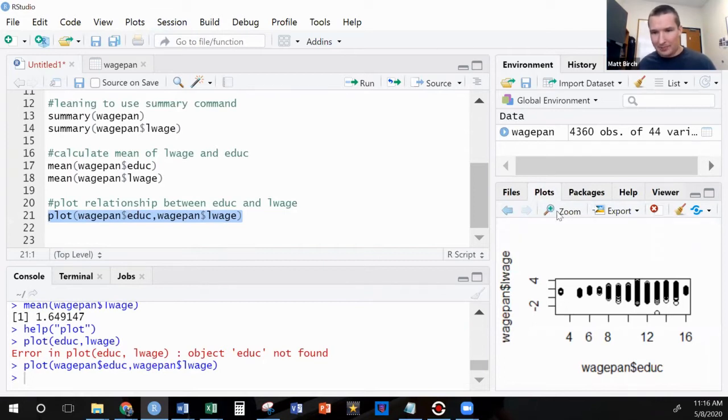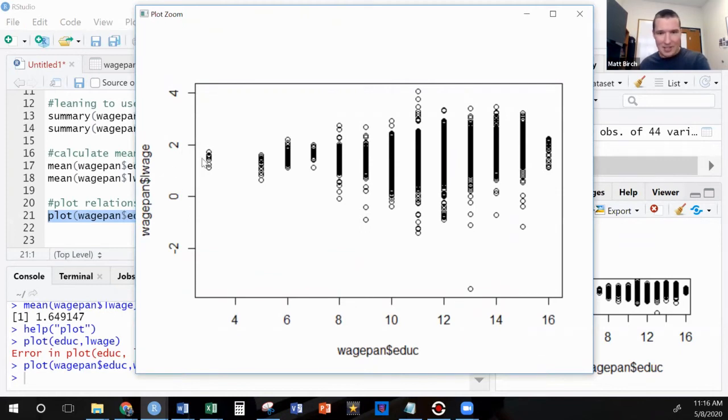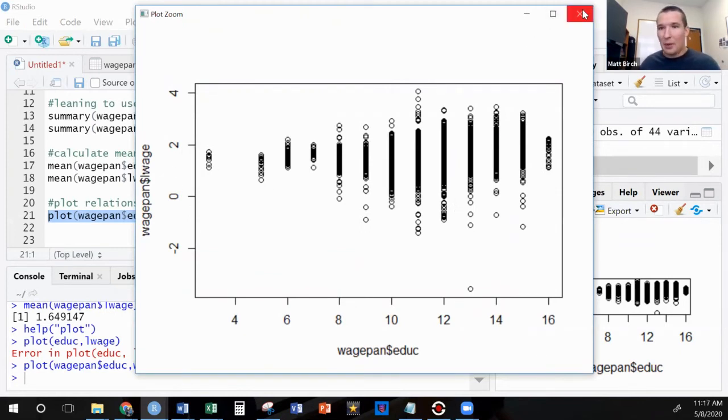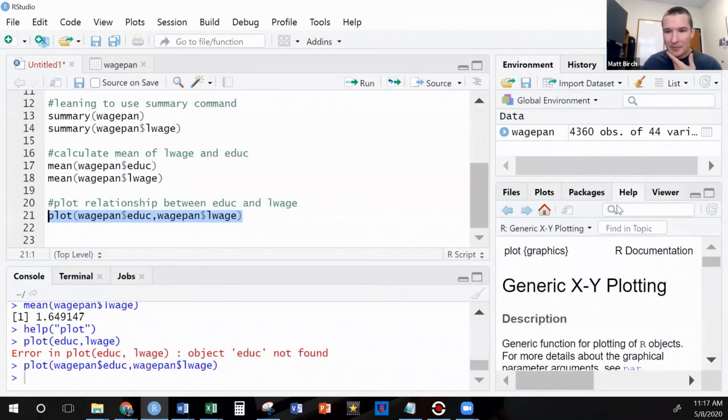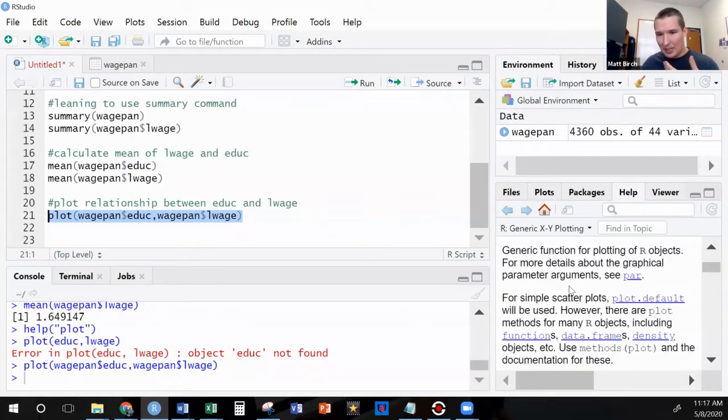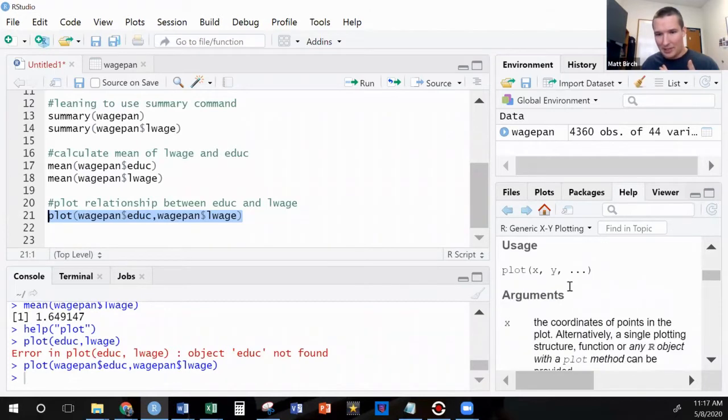Let's take a look at this plot. Look at that. We've got our education, and we've got our wages. Cool. There's a plot. Now, what if we wanted to make this thing prettier? Let's see. So I still have this plot command up. Let's look at some of these options.